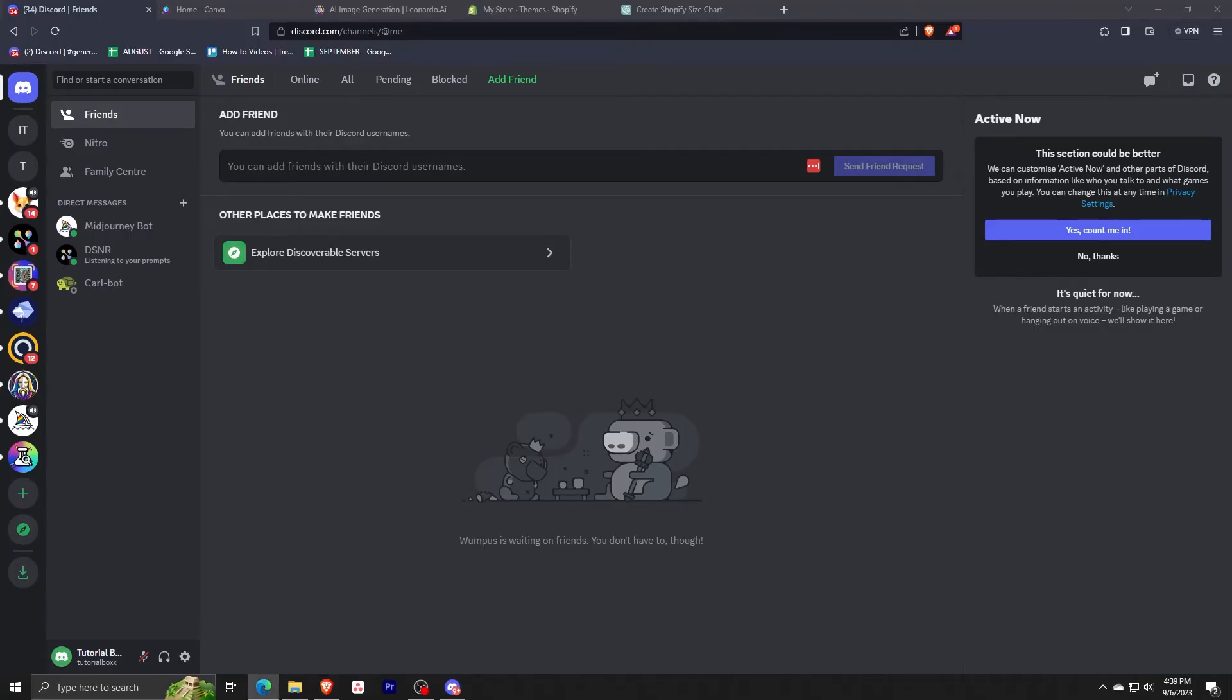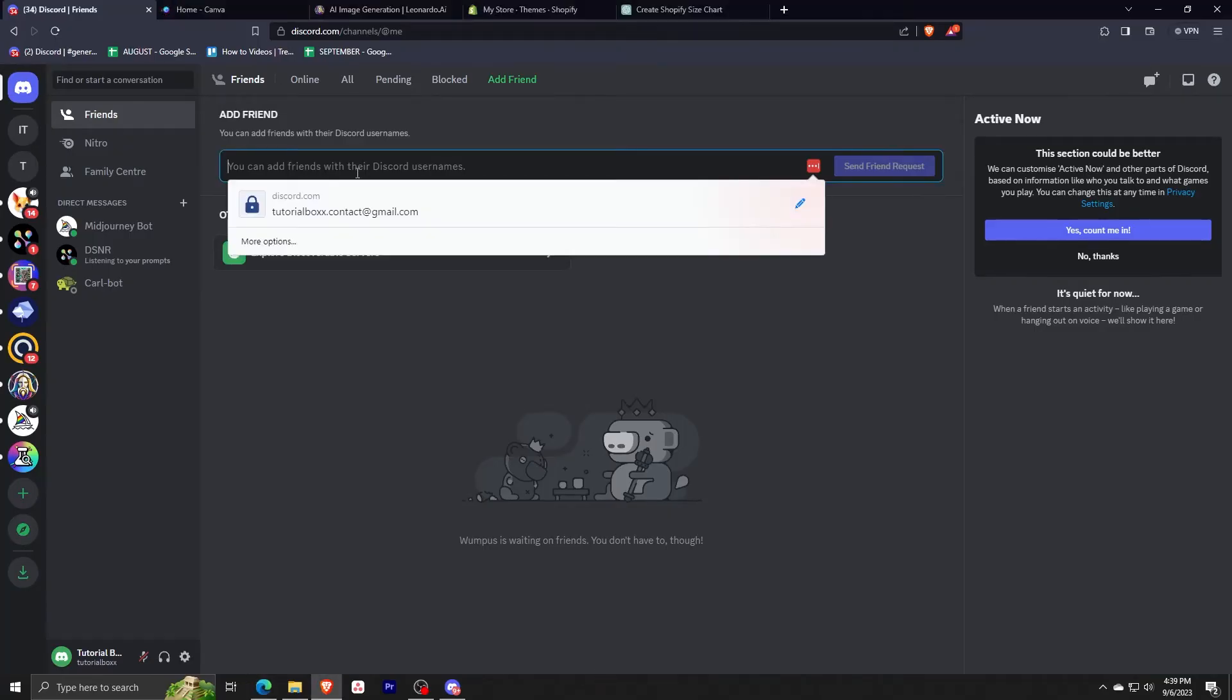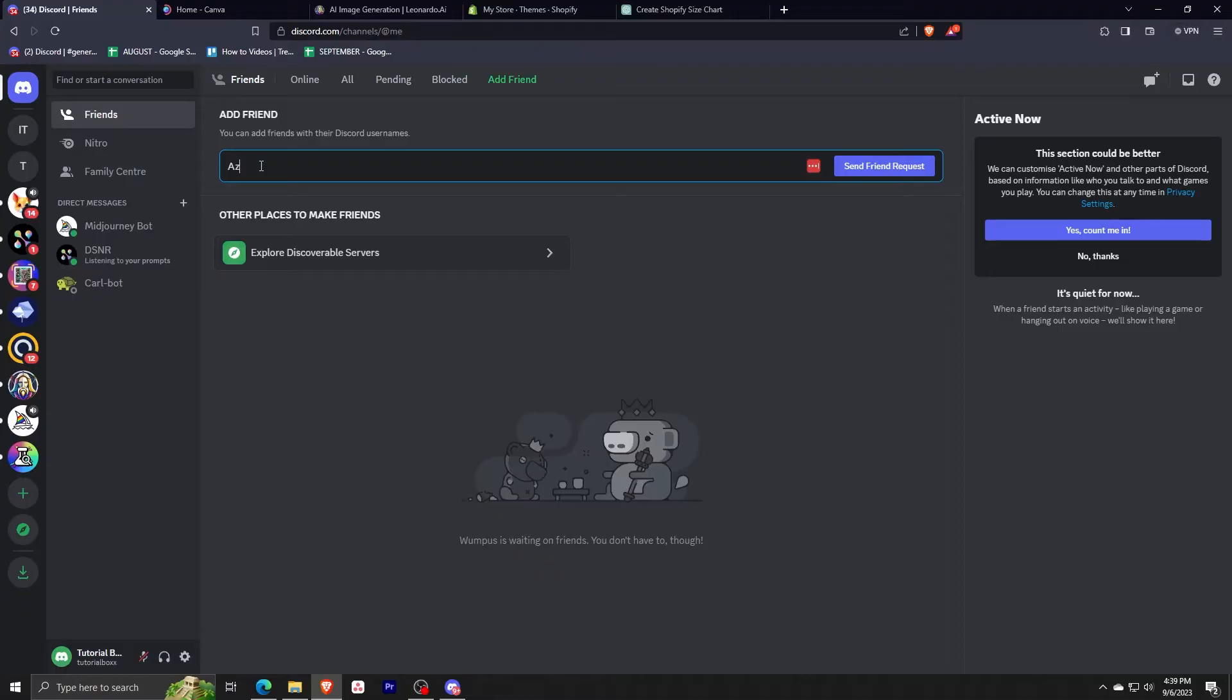So let me just show you an example. I'm going to add one friend right now, so I'm just going to type in his username like this.